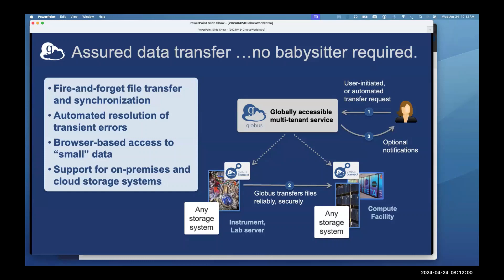Reliably means it uses GridFTP — a very fast transfer mechanism with automated resolution of transient errors. If the network glitches, it backs off and comes back — unlike SCP or HTTPS, where if your network goes away, you have to restart the transfer. We do checksumming so what you see is what you get, and we send optional notifications to tell you your file transferred successfully.